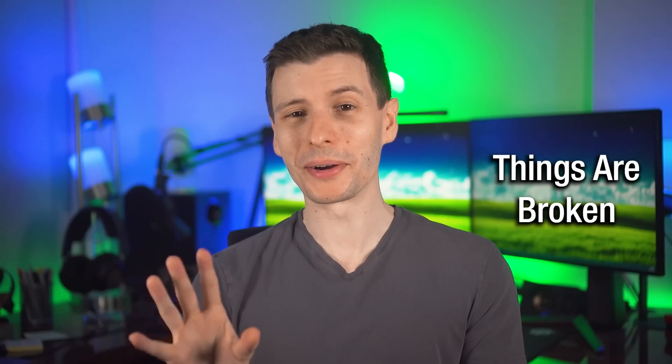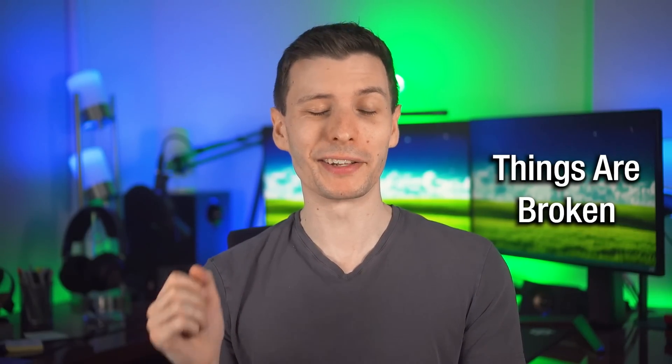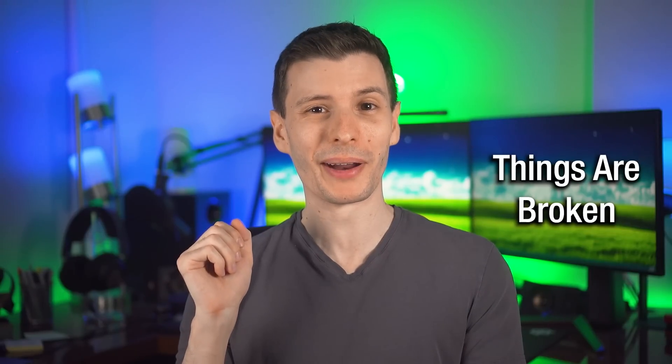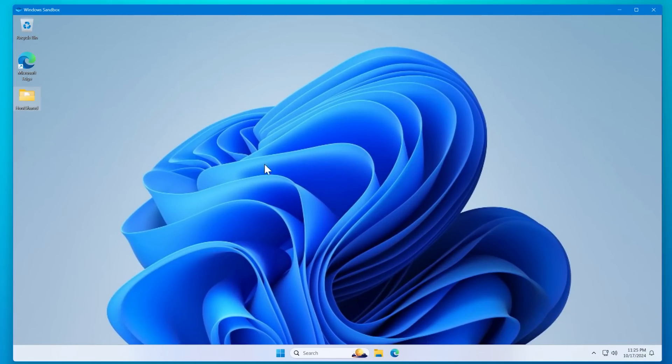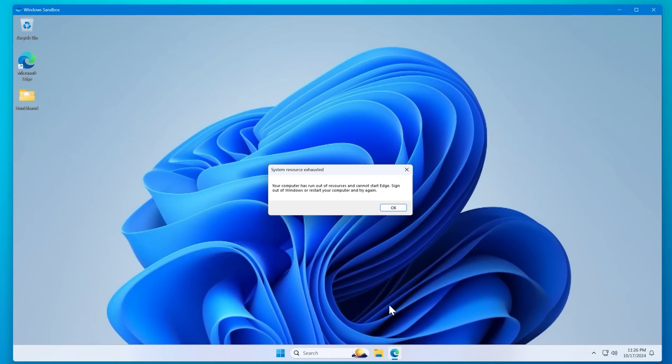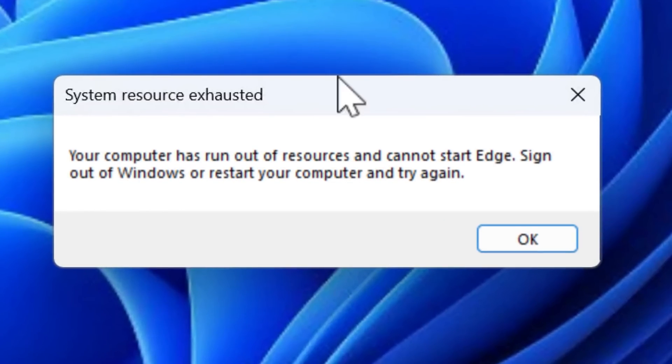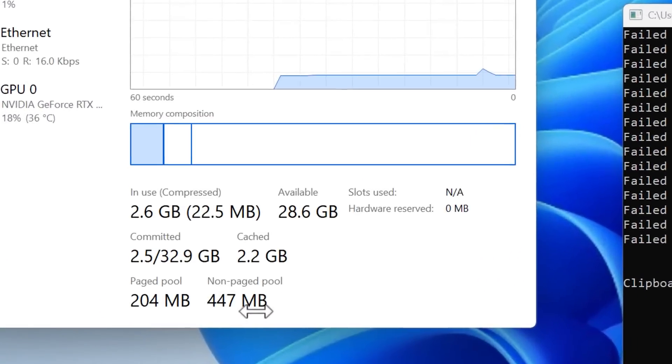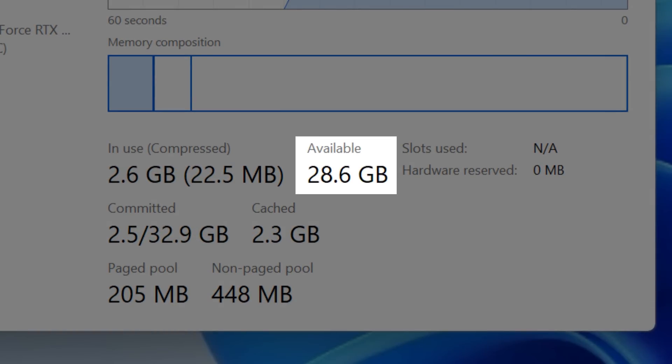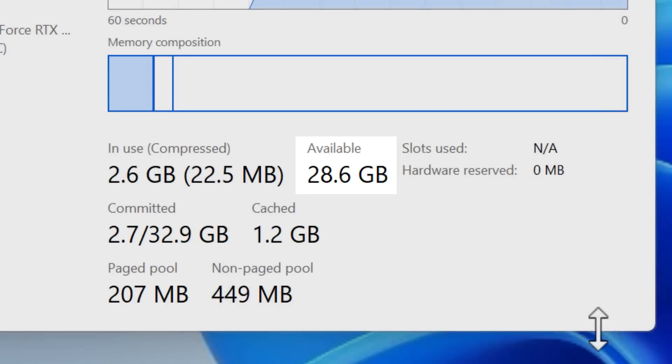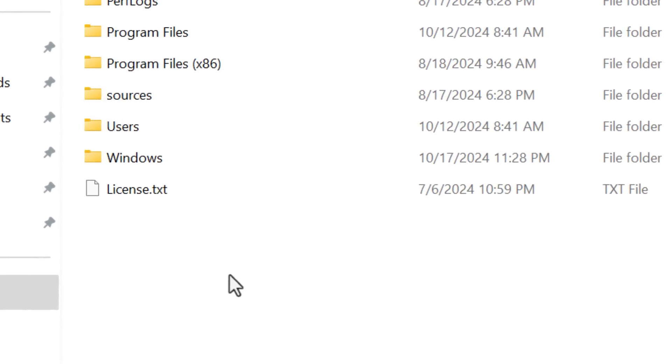Now, already things are going to be broken. It turns out that programs really do not like when they cannot register their clipboard formats. For example, if you try to open Microsoft Edge, like I showed you, it says that the system has run out of resources, even though if you look in the task manager, for example, you can see there's plenty of RAM left. So it's not talking about RAM, it's talking about the clipboard formats.